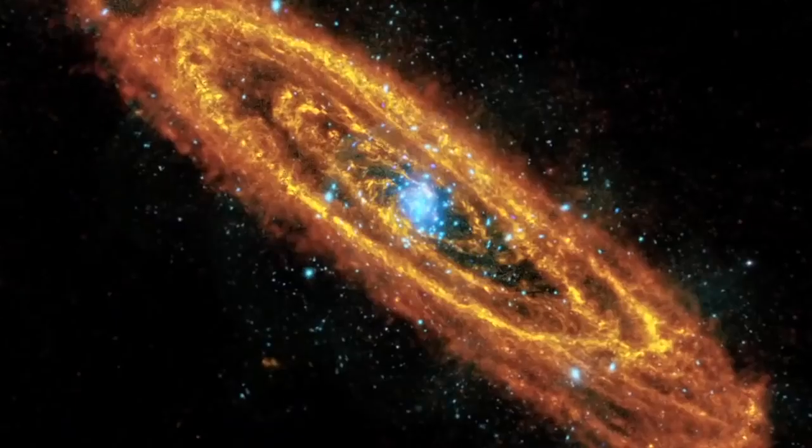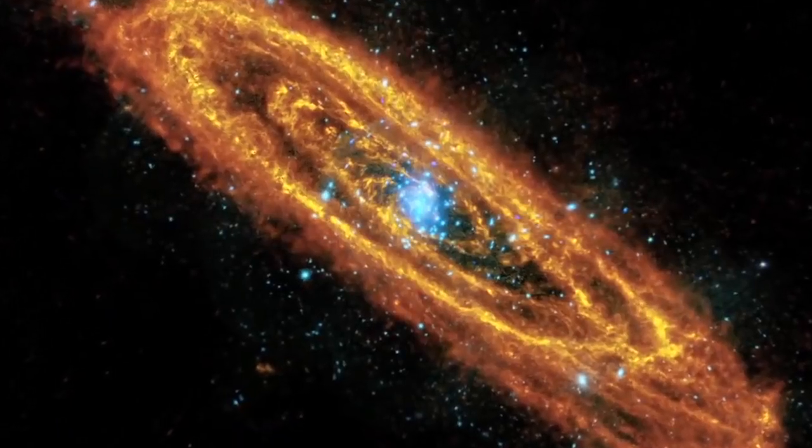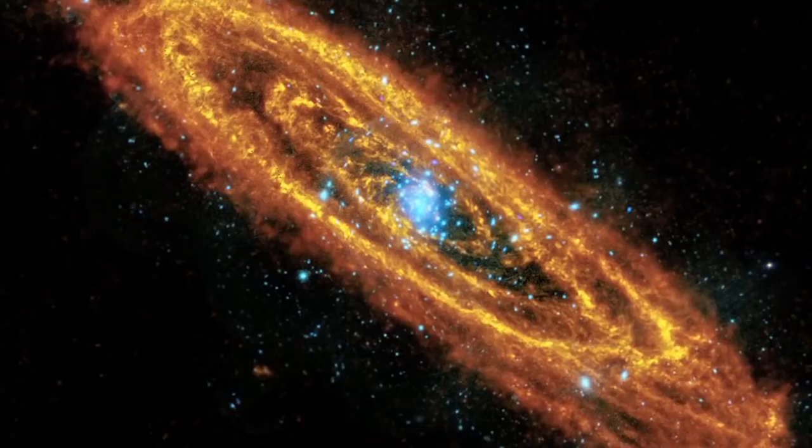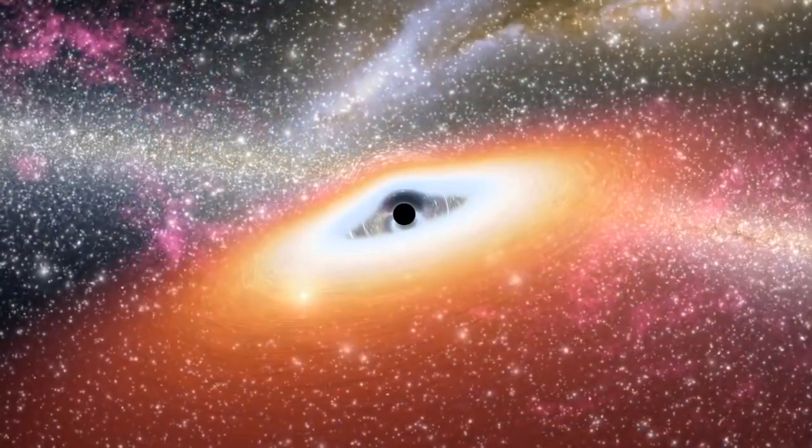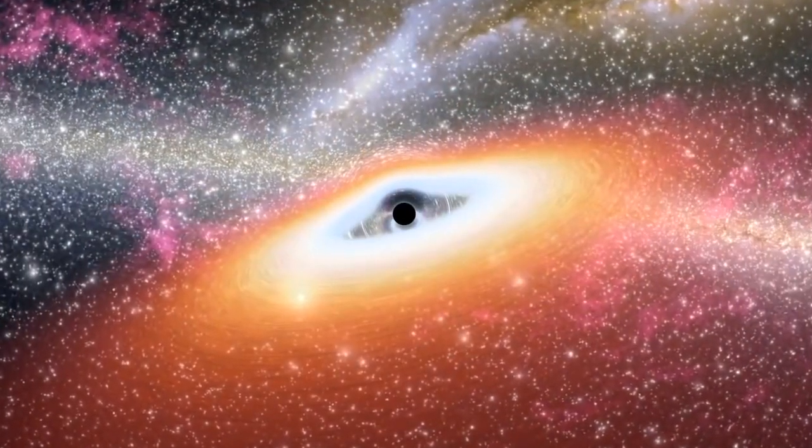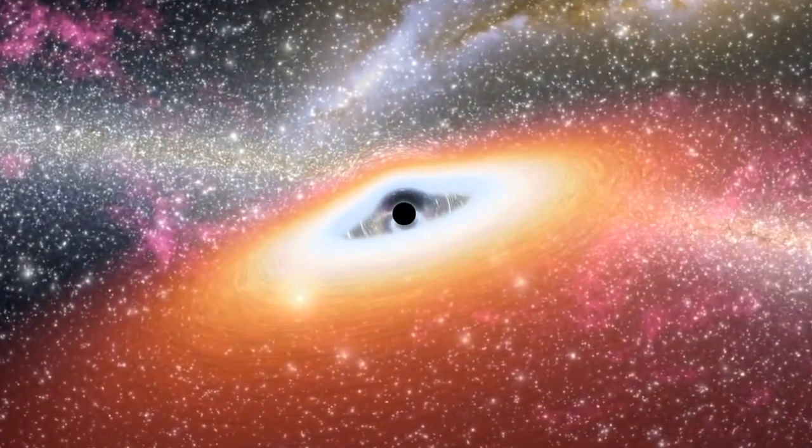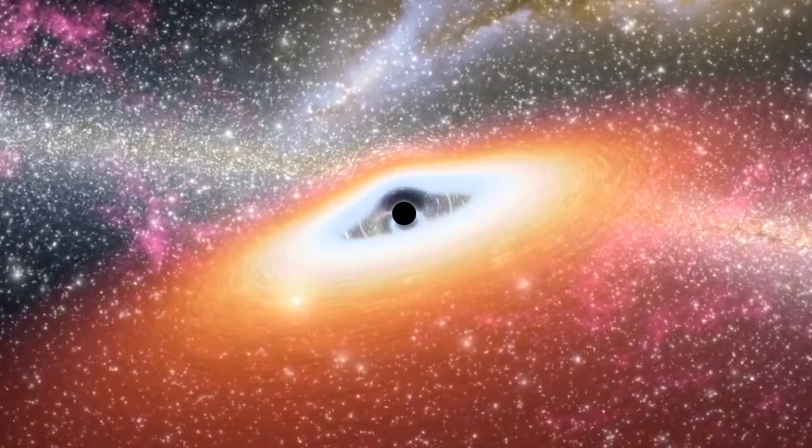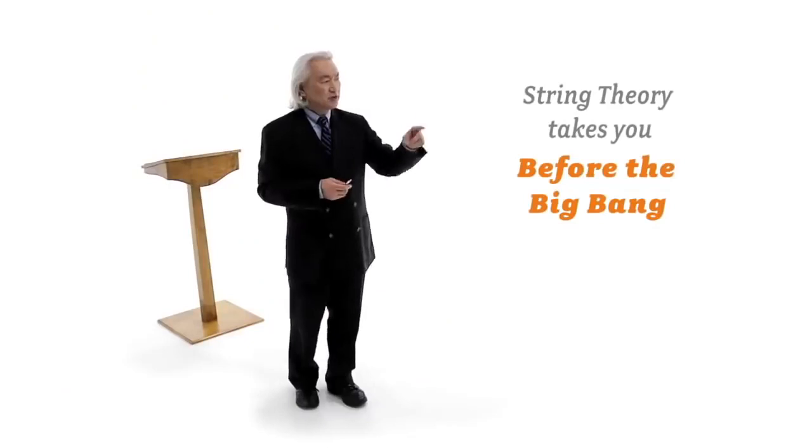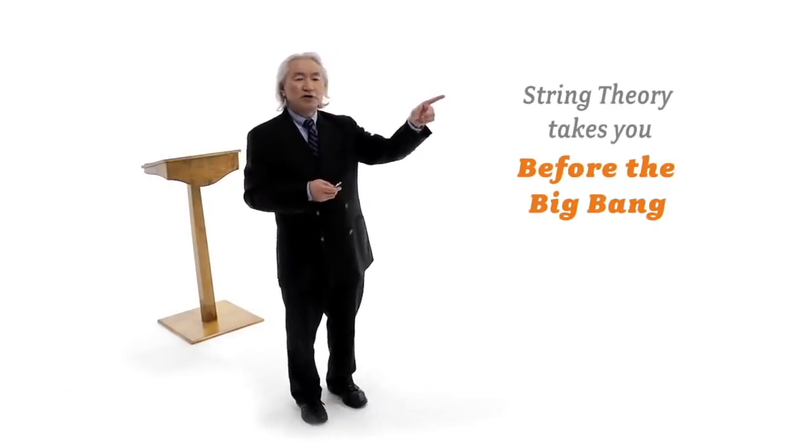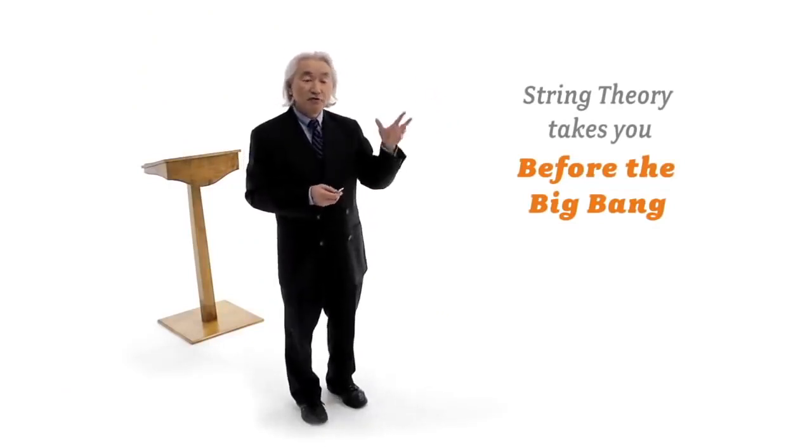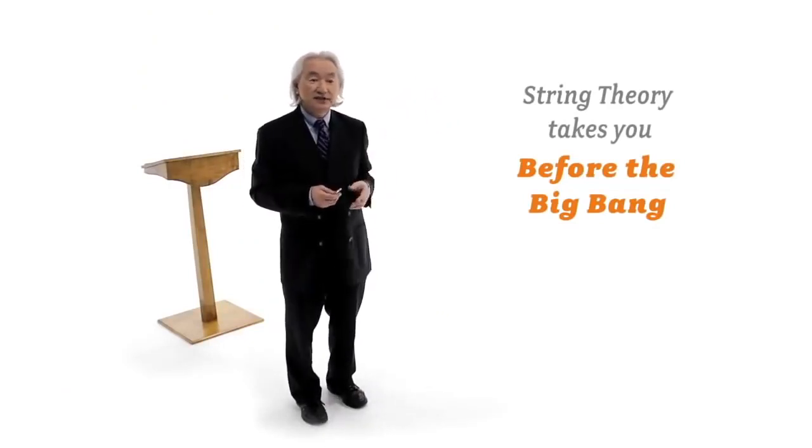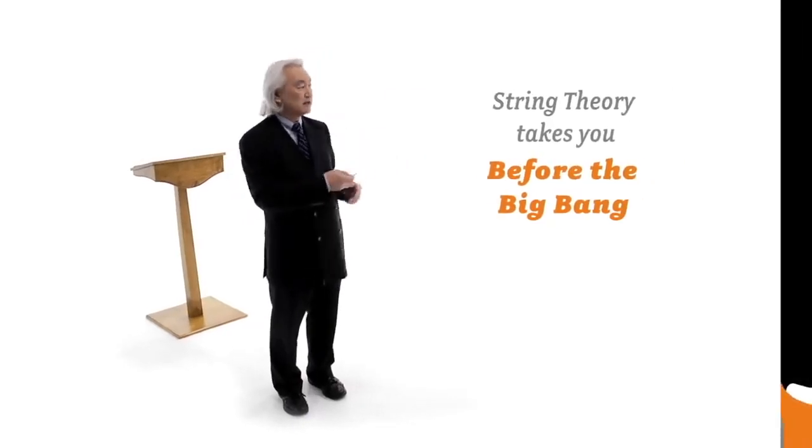You see, Einstein's equations break down at the instant of the Big Bang and the center of a black hole. The two most interesting places in the universe are beyond our reach, using Einstein's equations. We need a higher theory, and that's where string theory comes in. String theory takes you before the Big Bang, before Genesis itself. And what does string theory say?